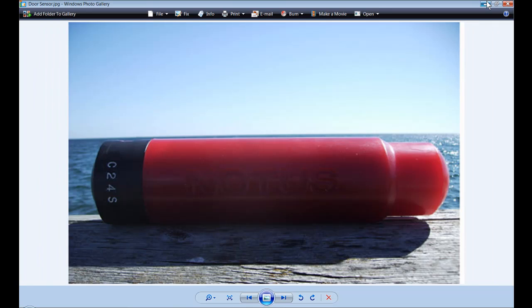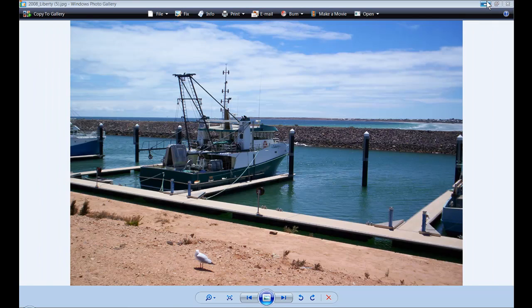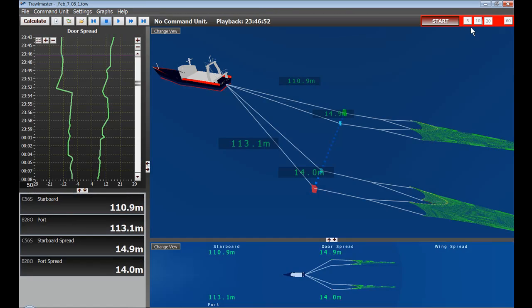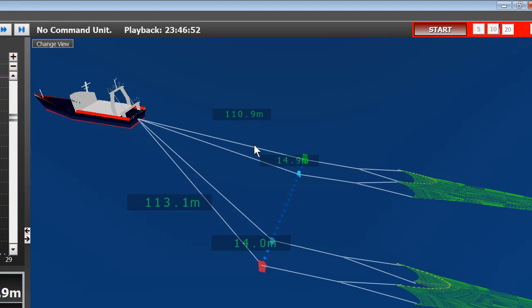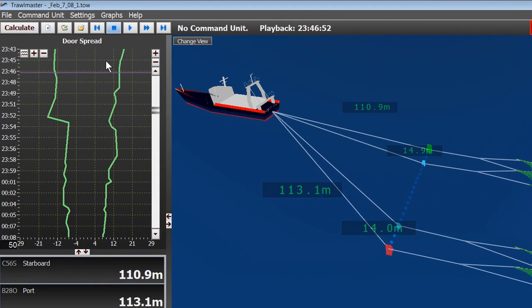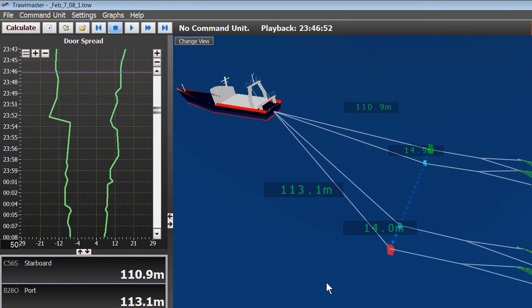Next, let's look at the actual software itself. Here is the basic display for the Trollmaster 3.2 for outrigger trawling.